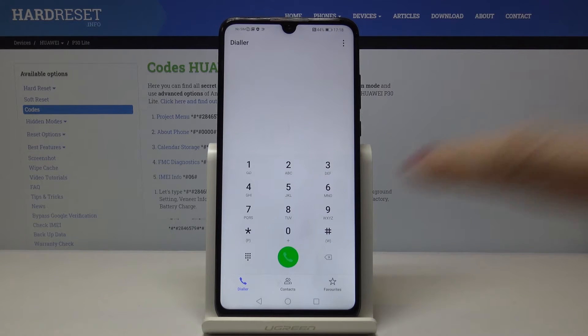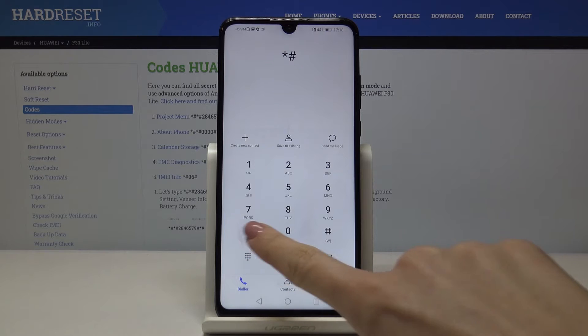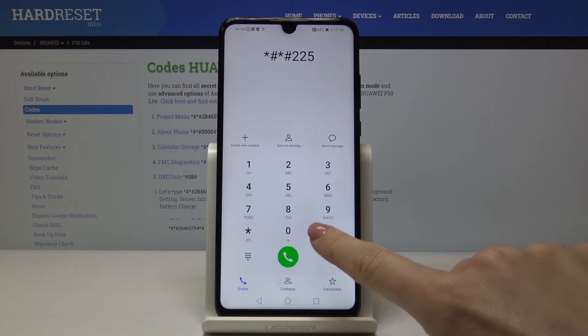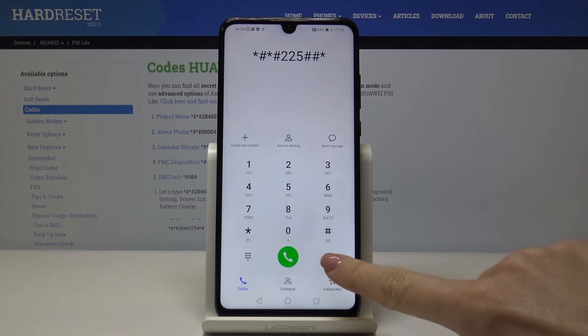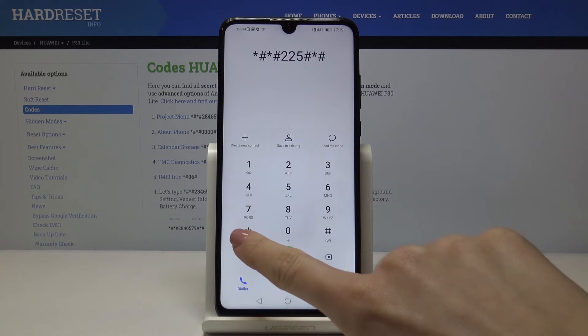Another code is: asterisk pound, asterisk pound, 2 2 5, pound asterisk, pound asterisk.